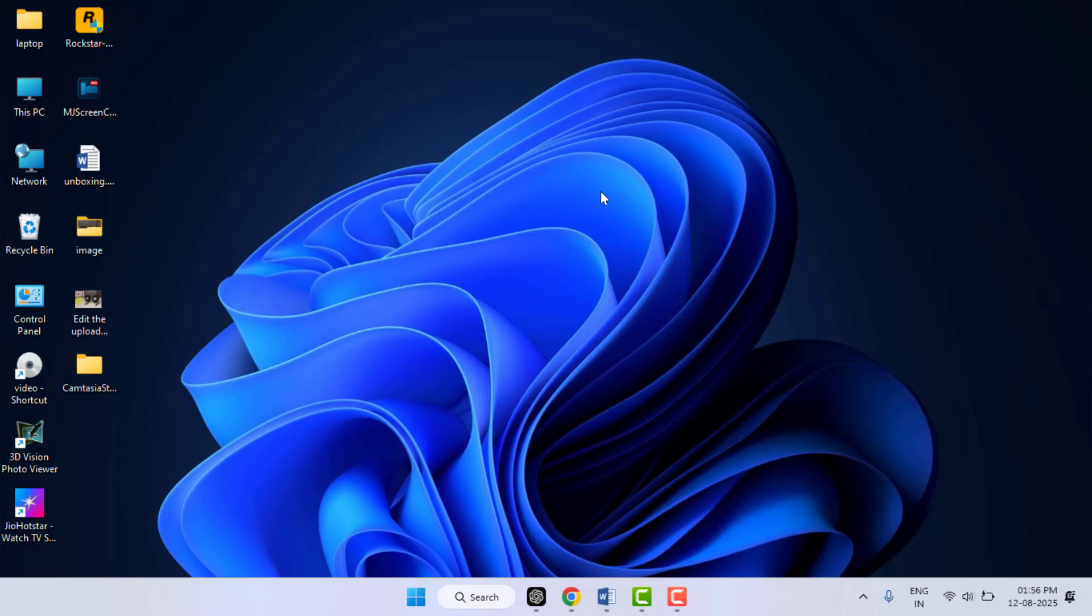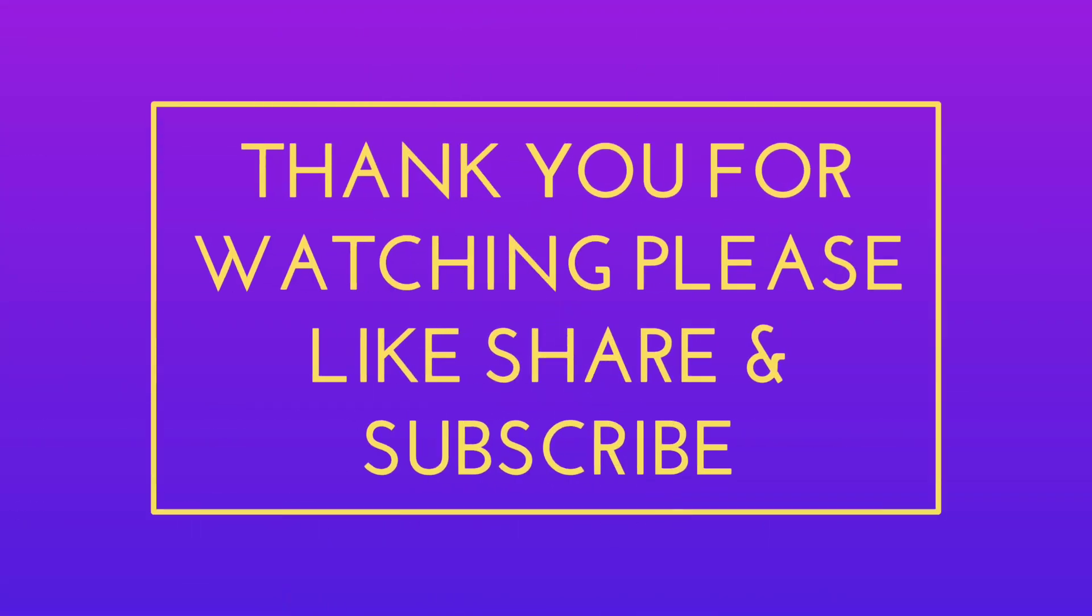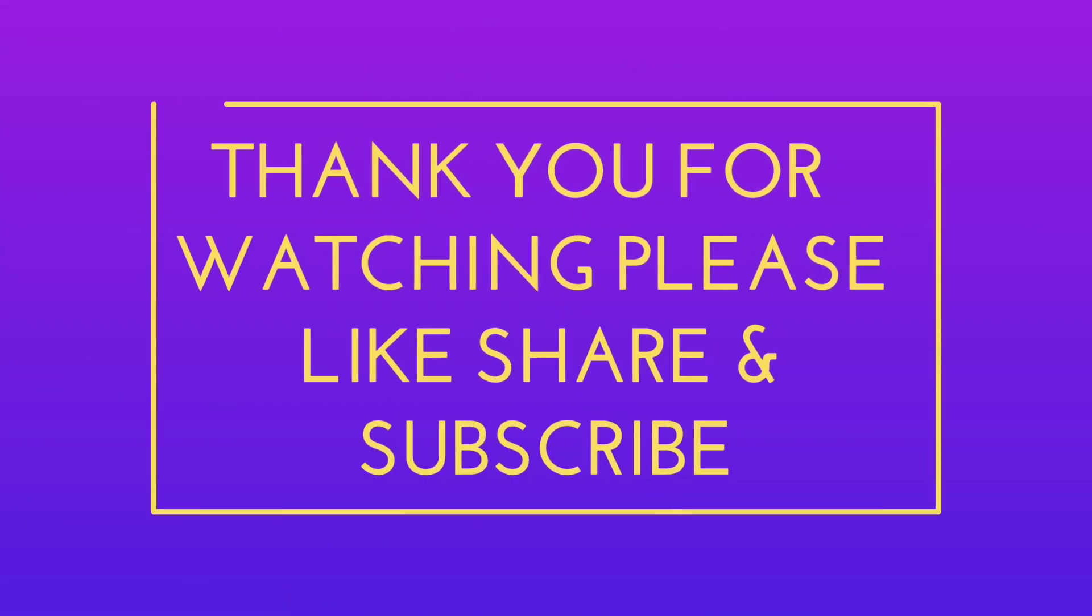That's it. These steps usually fix the Critical Process Died error for most common users on both Windows 10 and Windows 11. If this video helped you, give a like and subscribe to the channel for more Windows fixes. If you are dealing with other blue screen errors, let me know in the comment section. Catch you in the next one. Thank you.